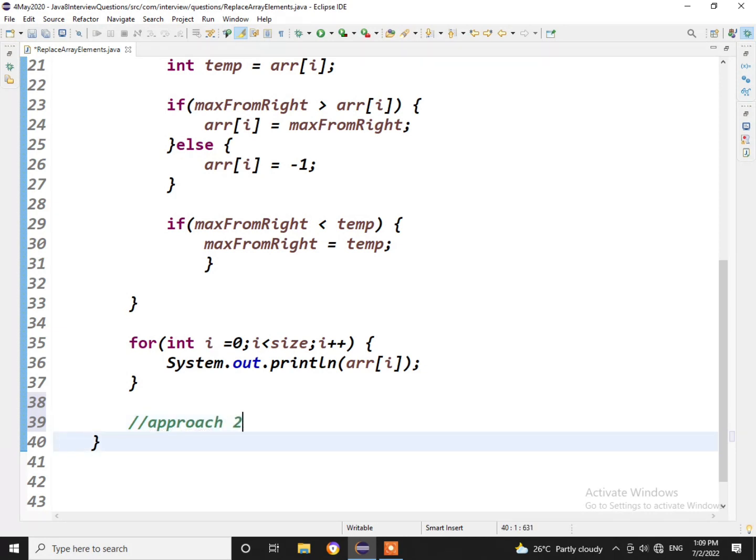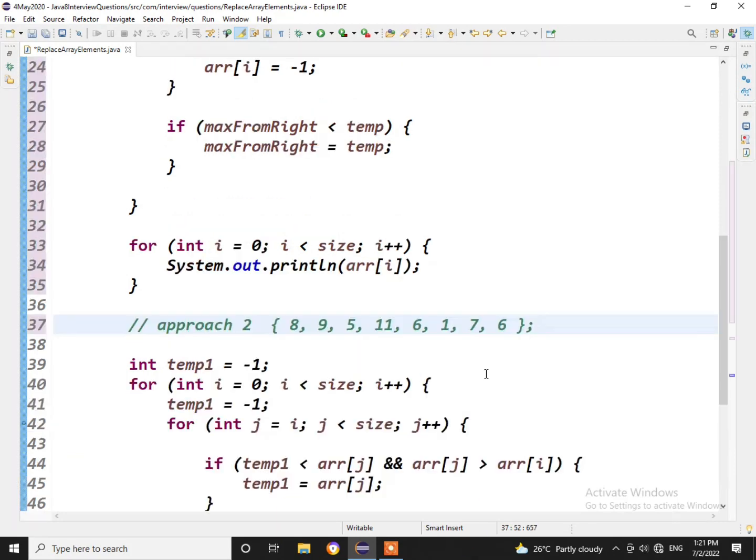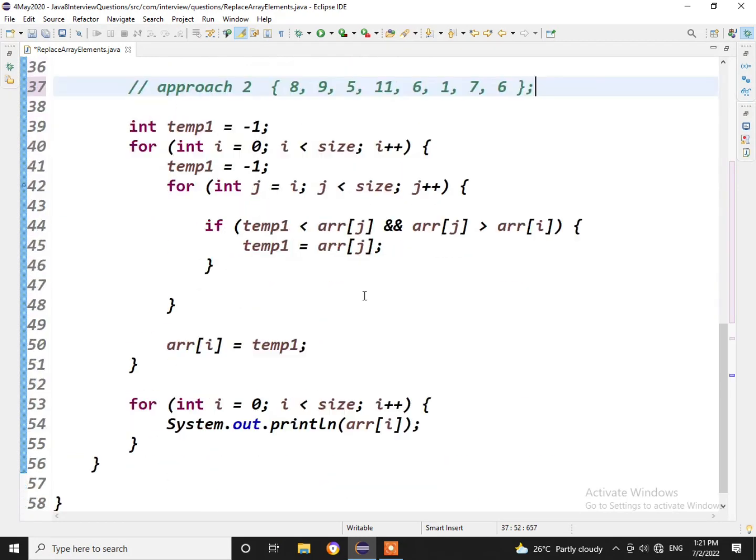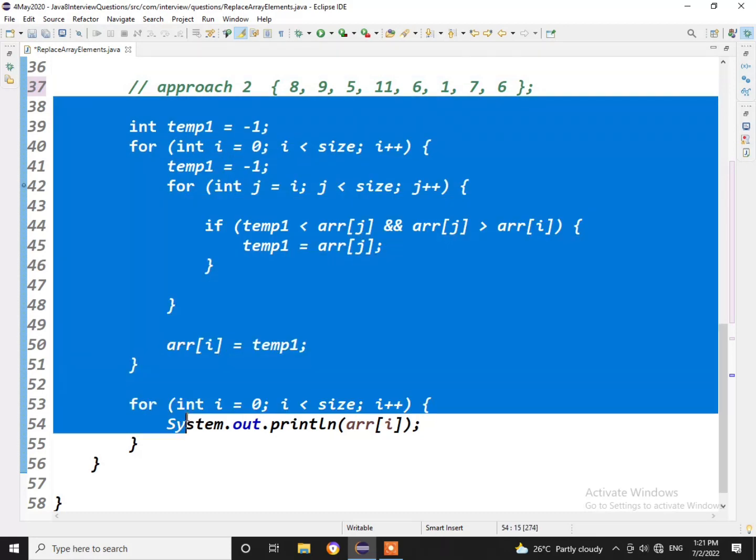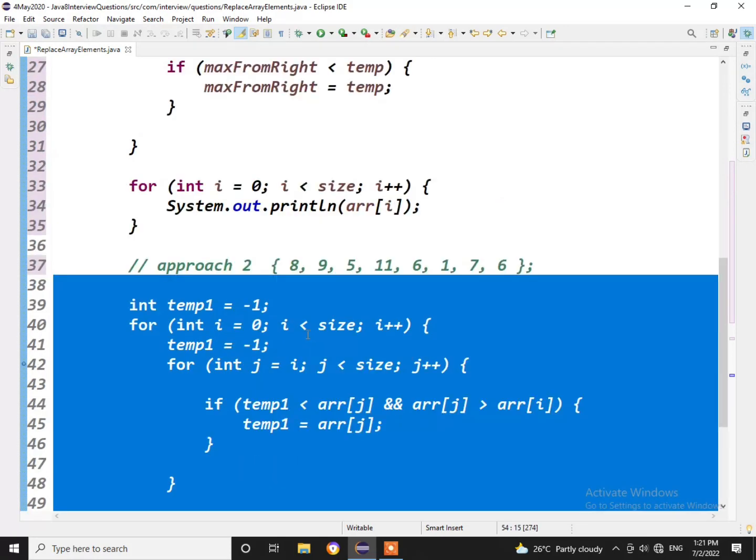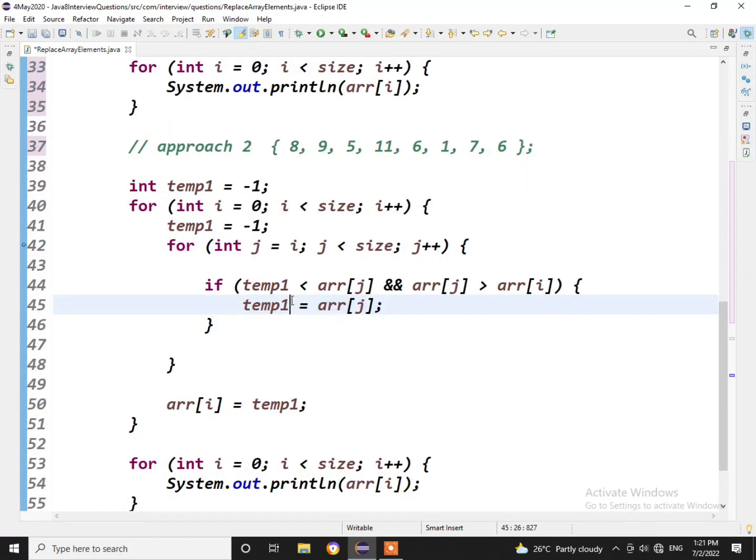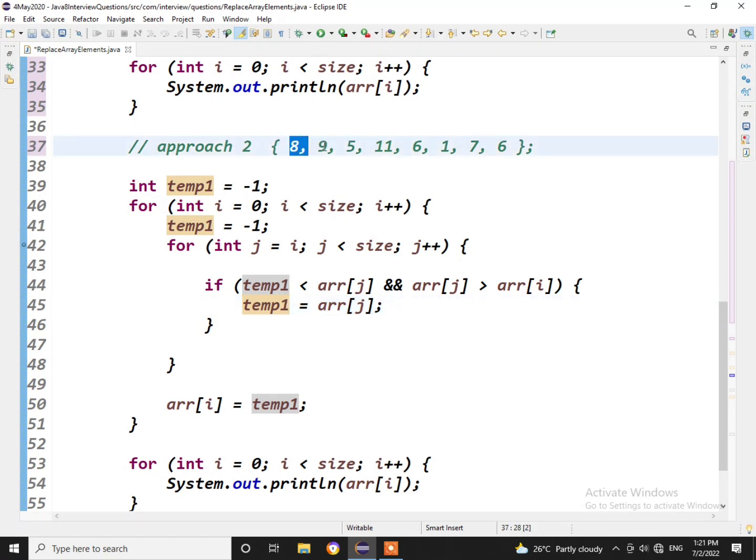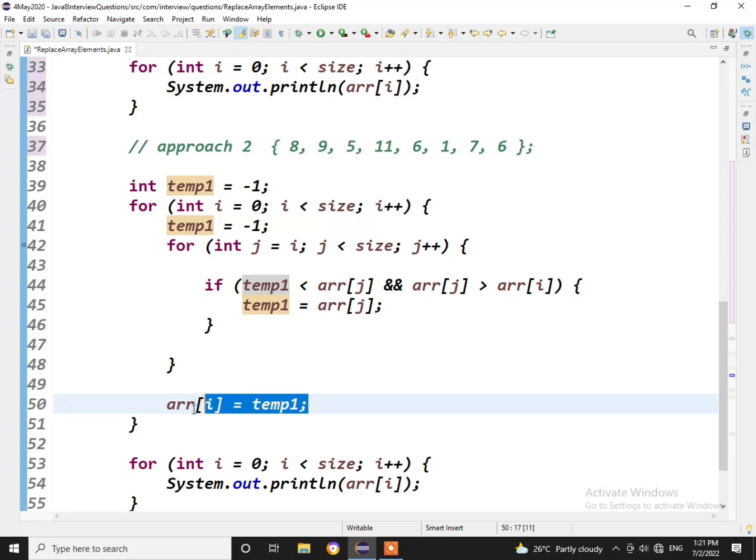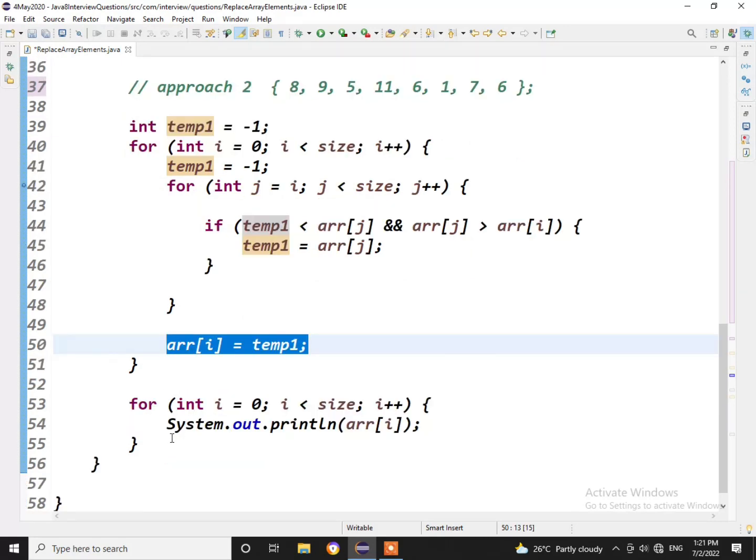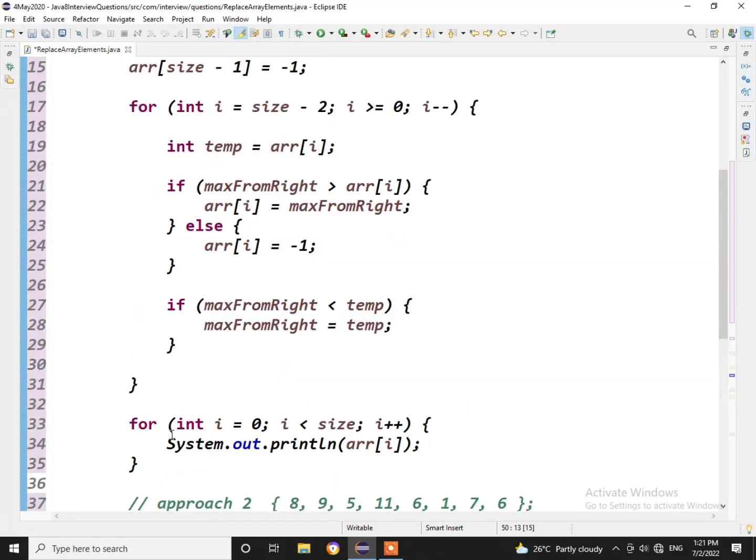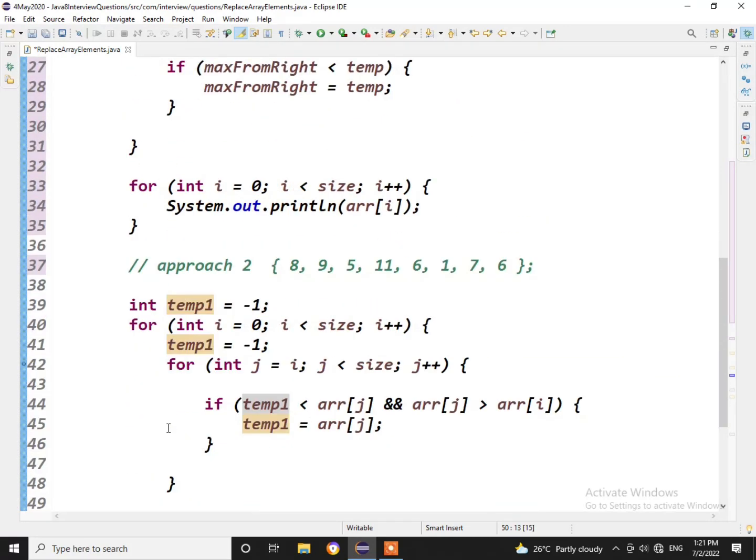You can use this approach as well where we can use two for loops here. I'll write the logic and show you. And here is the approach to code, guys. So what we will use is we'll be using two for loops, so every element will be checked with the next element towards its right. And once we find a match that it is the highest number, then we'll directly replace the current element with the highest number and we'll print this out.